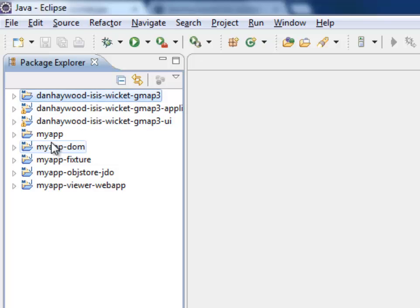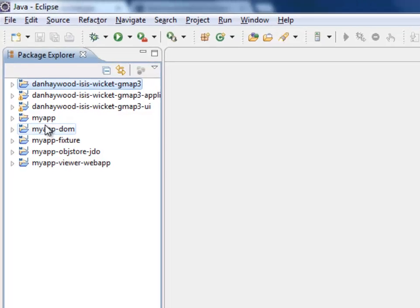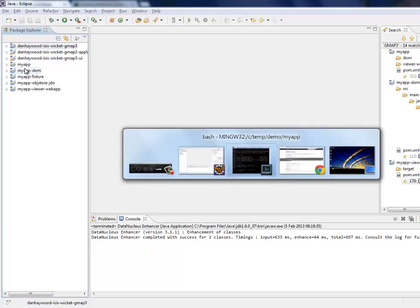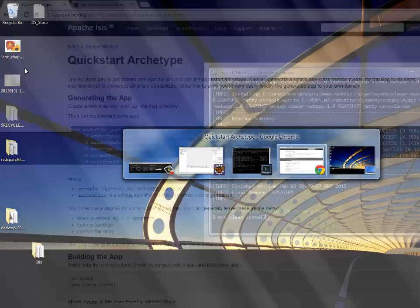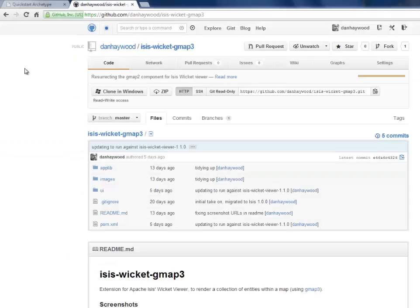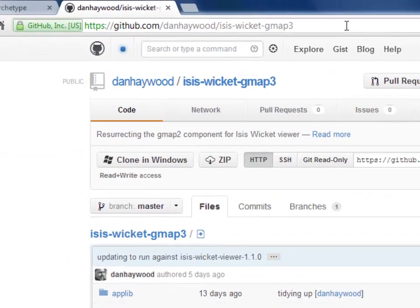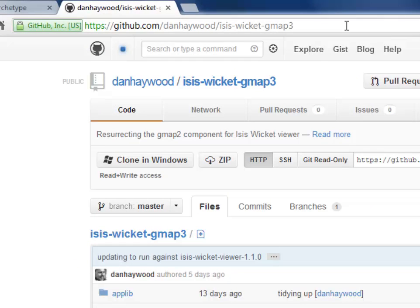Now to do that I've brought down some additional code. This is from a GitHub repo, in fact my GitHub repo. And the details of it are here as you can see. And you just need to clone that and then import that project into your workspace.